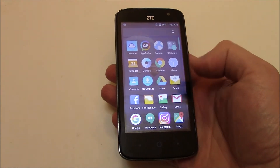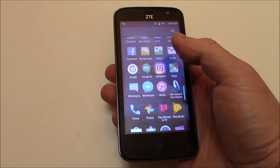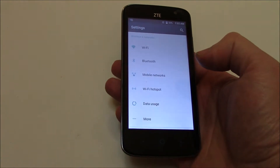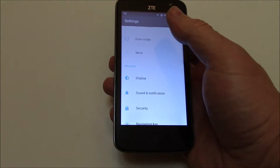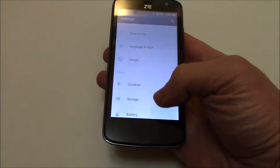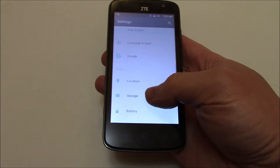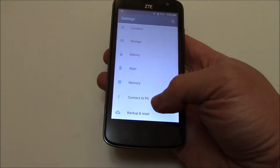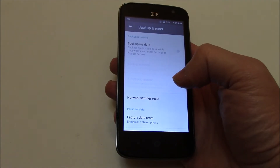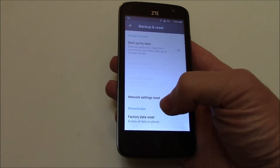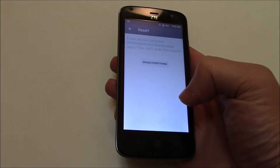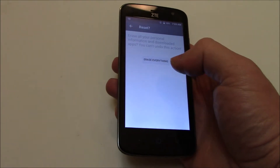Go to Settings, then Backup and Reset, then Factory data reset. Reset phone. Erase everything.